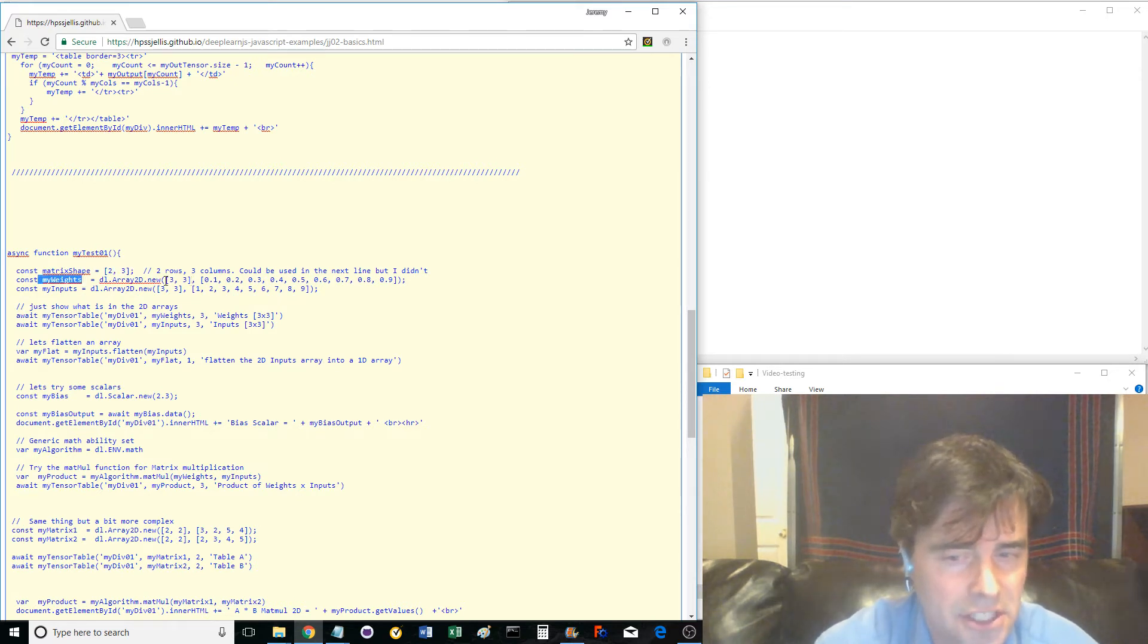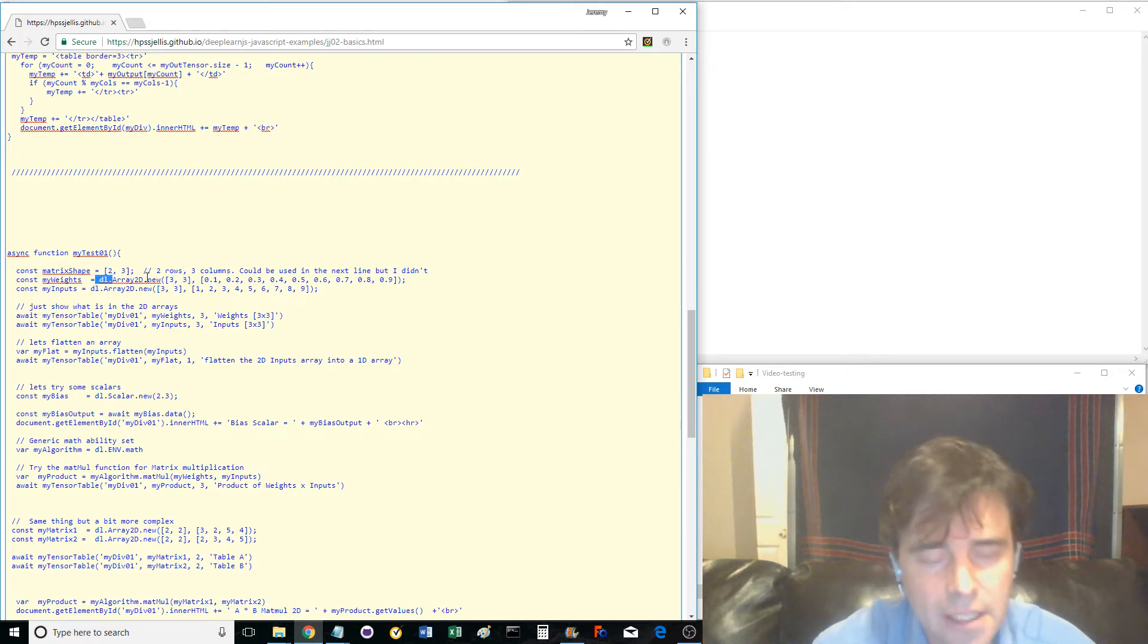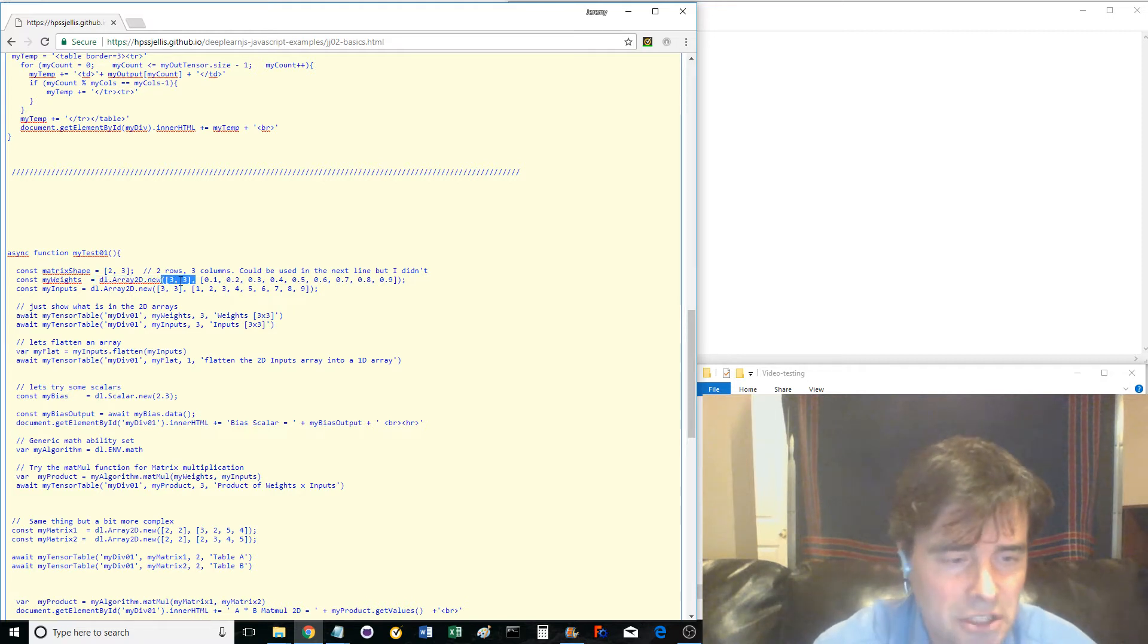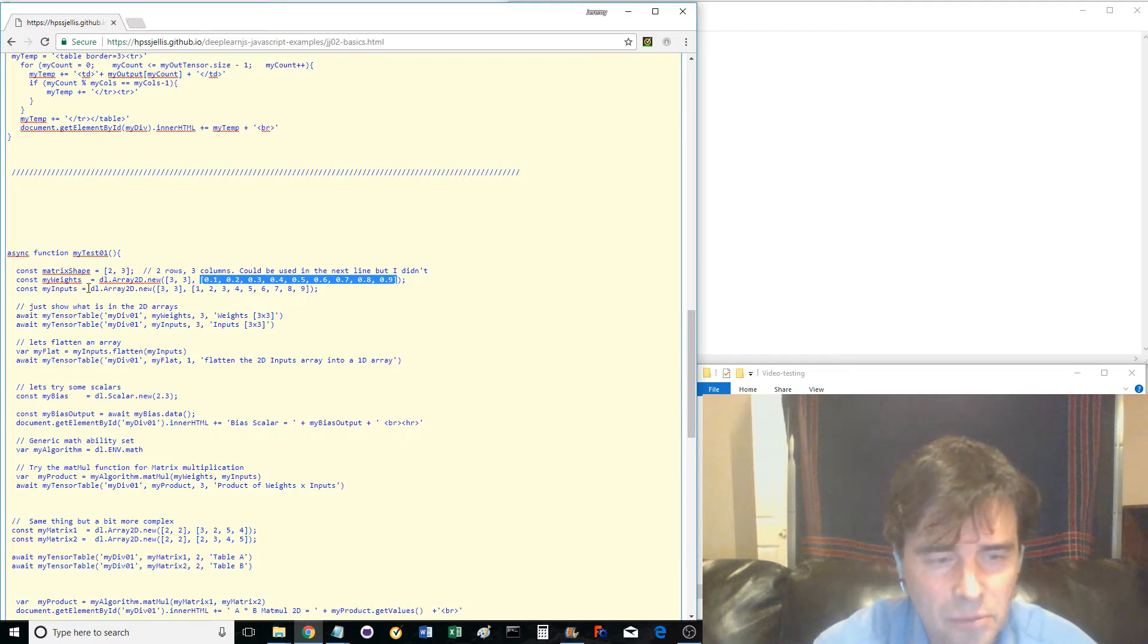MyWeights declares its matrix using the DeepLearnJS shorthand DL, then Array2D.New to declare a new two-dimensional matrix. First declaring the shape, then inputting the amounts in flattened format. Same method with MyInputs.